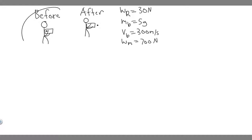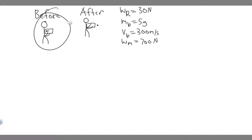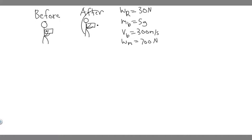So this is what's going on. Before, we have this guy with his rifle, and he's going to shoot it, and this bullet is going to fly out. So you want to draw the before and after. Before: not moving. After: the bullet flies out.